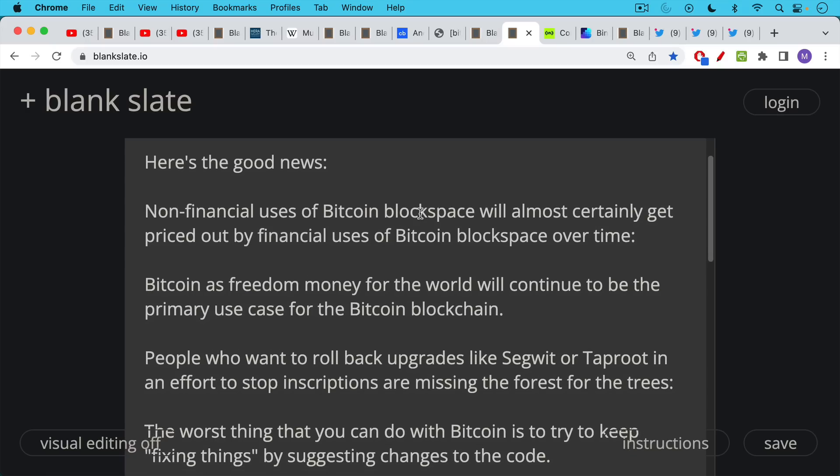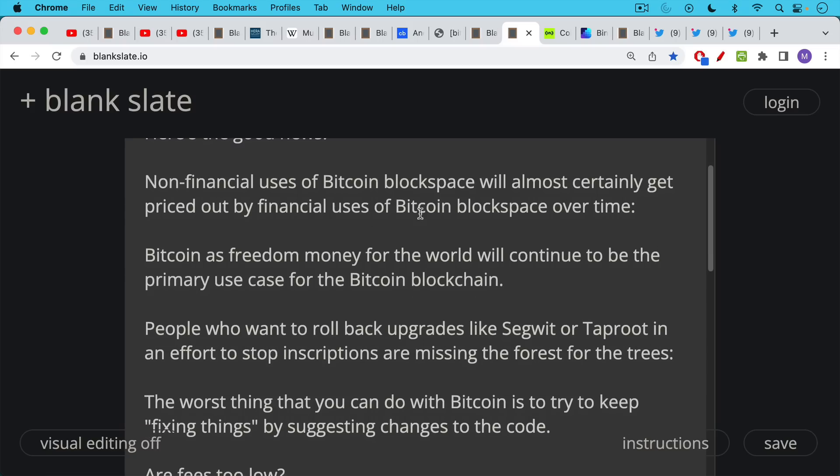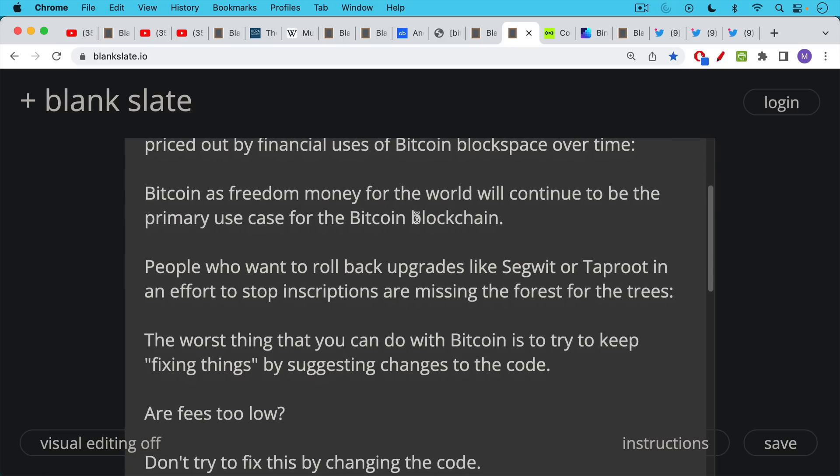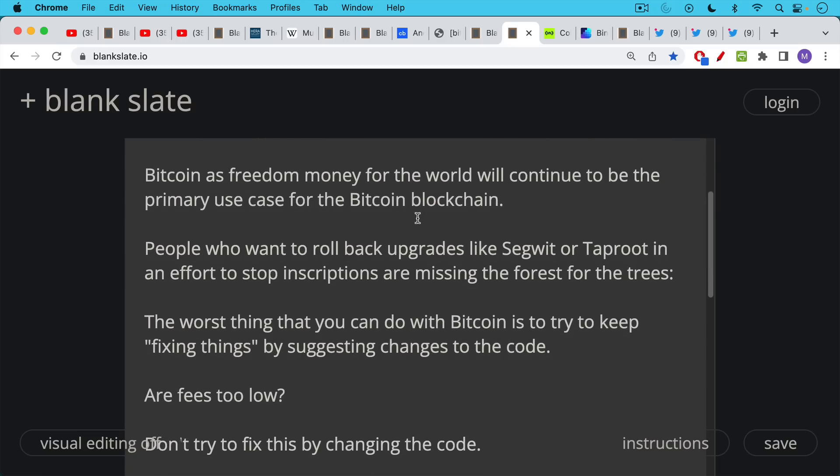People who talk about, sometimes I see in my comment section, people want to roll back upgrades like Segwit or Taproot in an effort to stop inscriptions, I think are missing the forest for the trees because the worst thing that you can do with Bitcoin is to try to keep fixing things by suggesting changes to the code. Segwit and Taproot were both updates that were a long time coming and they were widely accepted. Otherwise, they would not have happened.